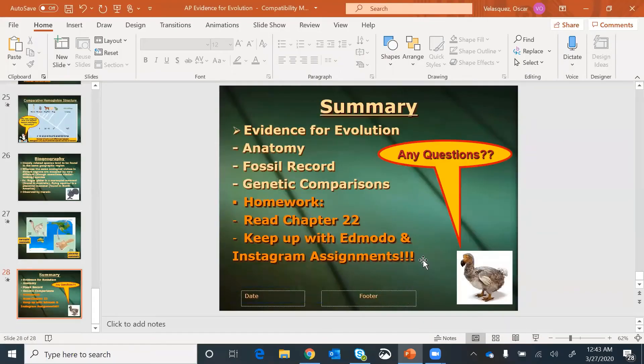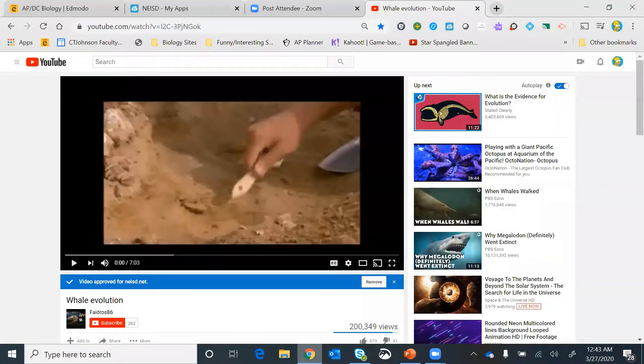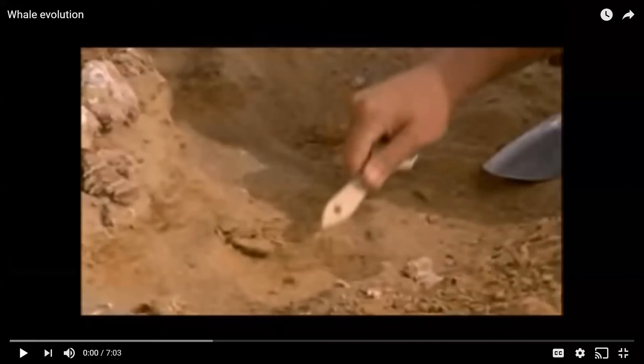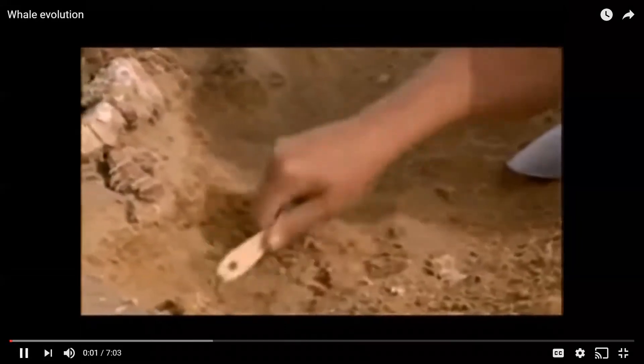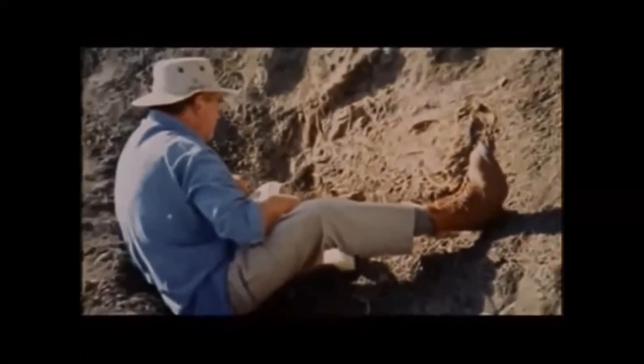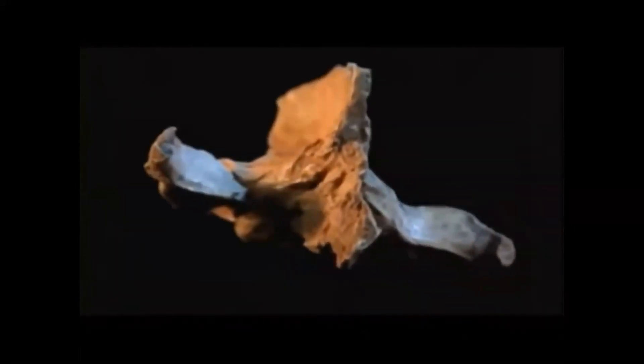Now I'm going to show you a video on whale evolution — it's about seven minutes long. See if you can guess who's narrating it; it's a very well-known, famous actor. Gingerich's early interest in primitive land mammals eventually took him to Pakistan. It was there that he made the kind of find most paleontologists only dream about — a fossil that would rewrite one of evolution's greatest stories. If you haven't guessed yet, that's Liam Neeson narrating.